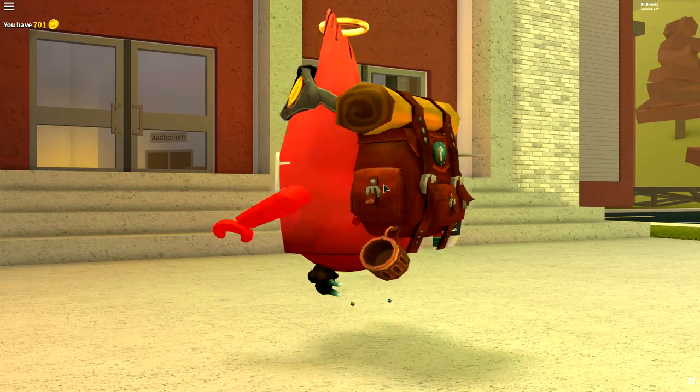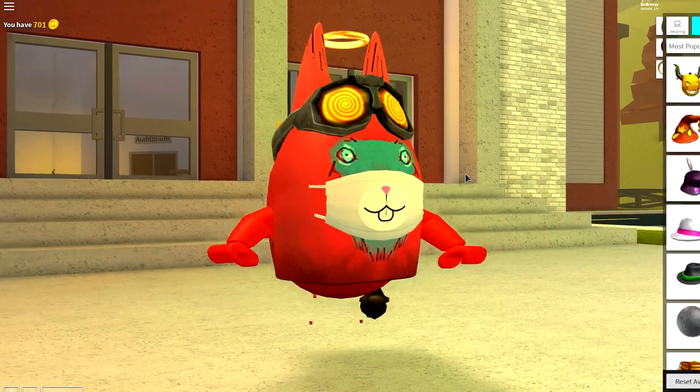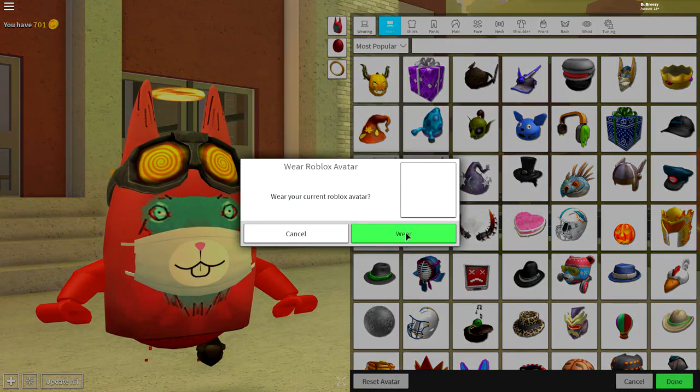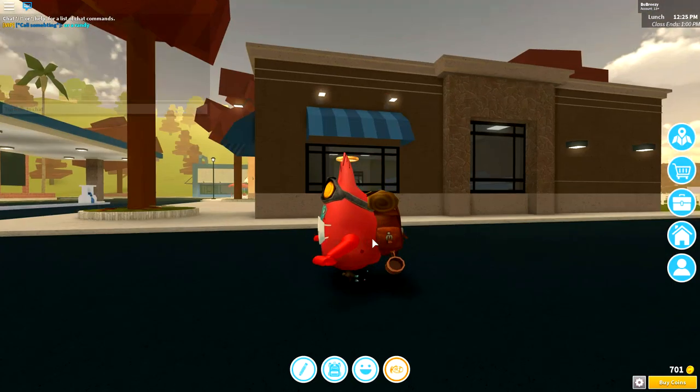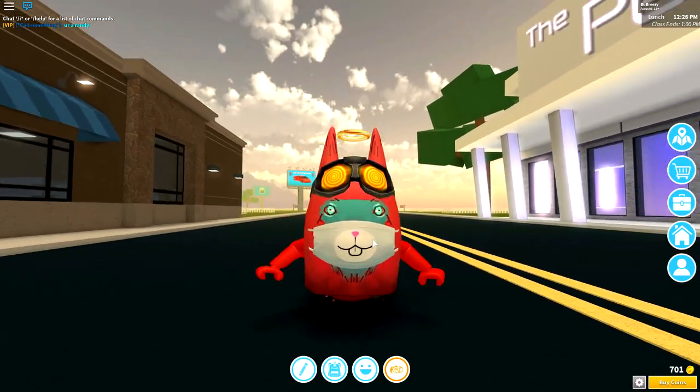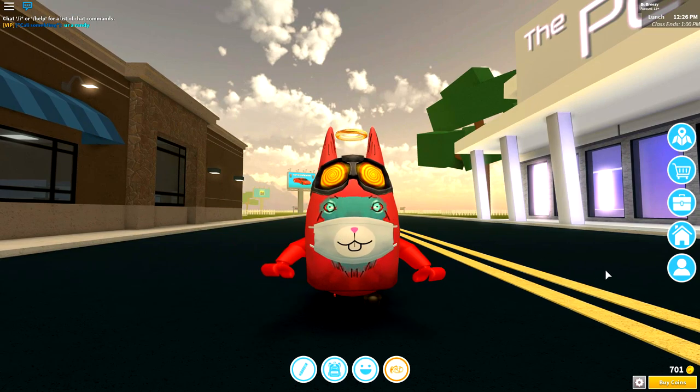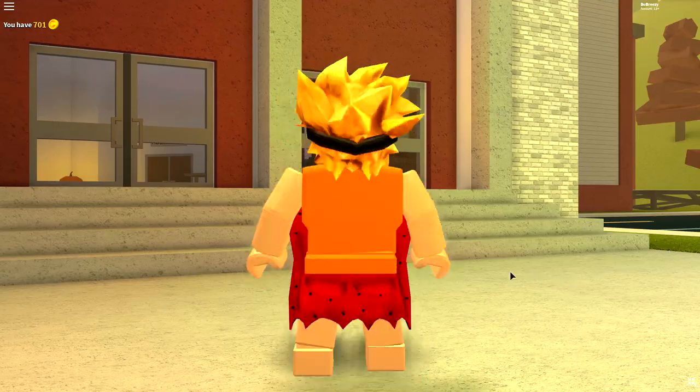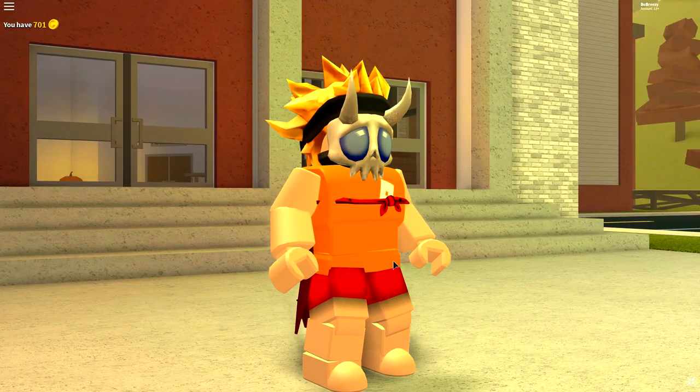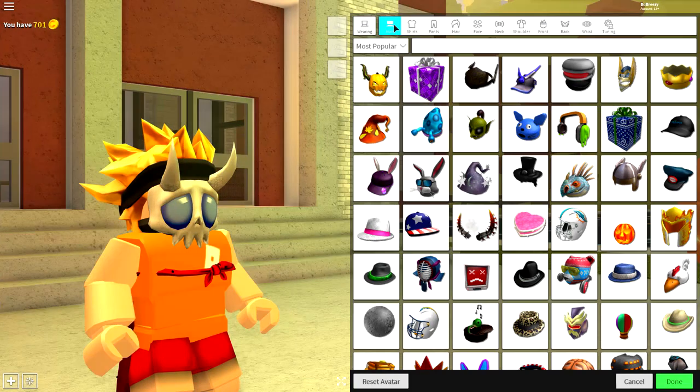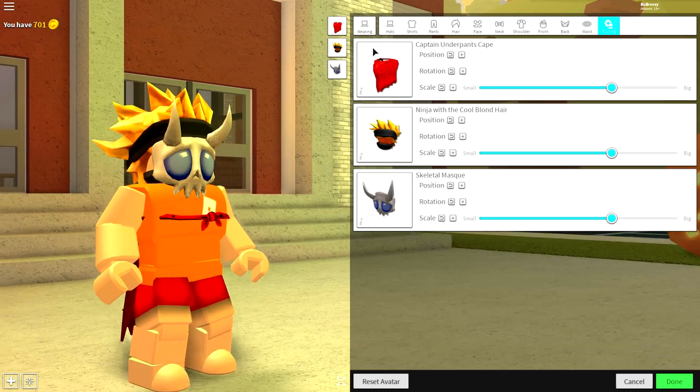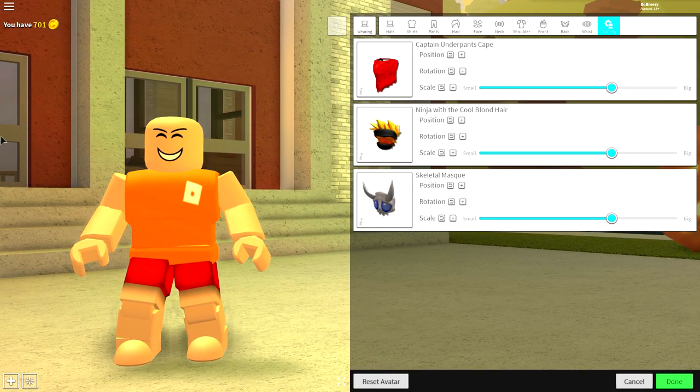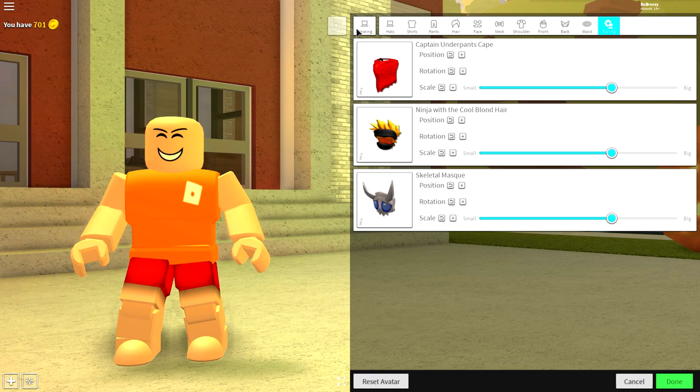Like most of our tutorials, the first step is to click the reset avatar button to turn yourself back to your normal self. Once you are your normal self, simply come to the wearing selection, come to tuning, and remove everything you're currently wearing.